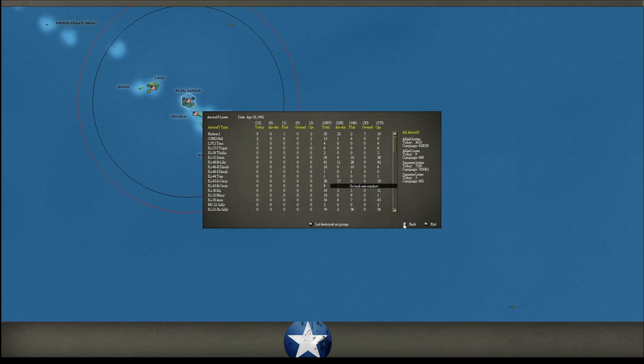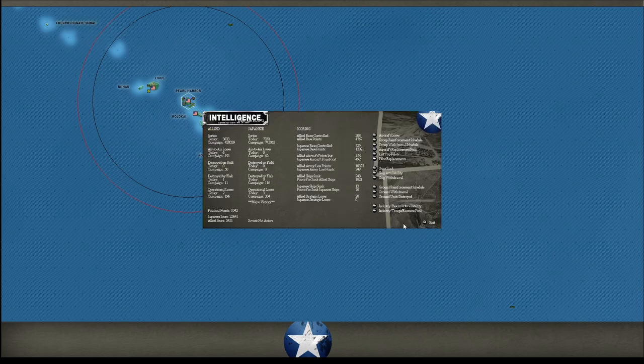Last turn we went over incoming reinforcements, so no point to go over this turn as well. Let's go right to combat report.